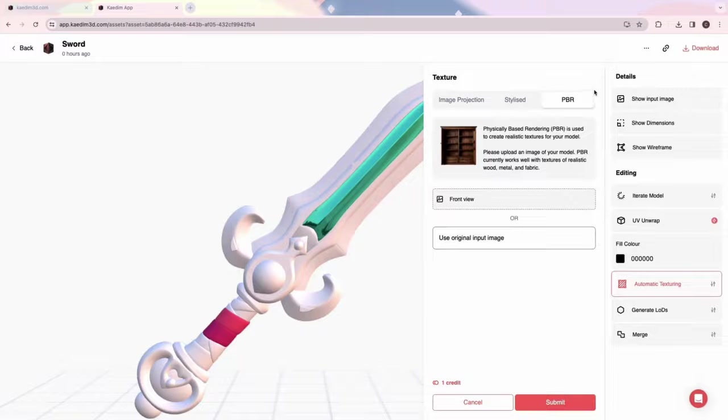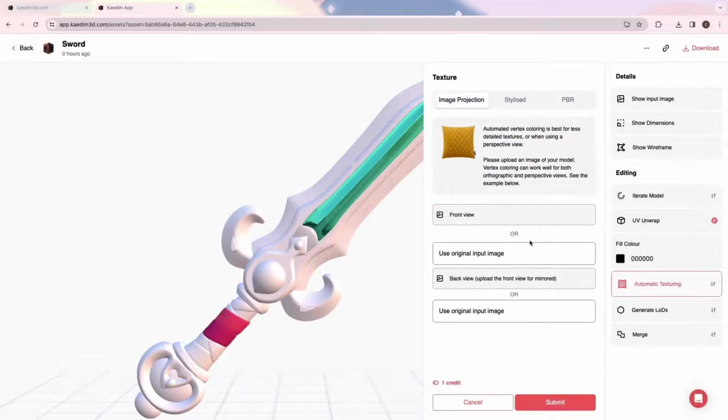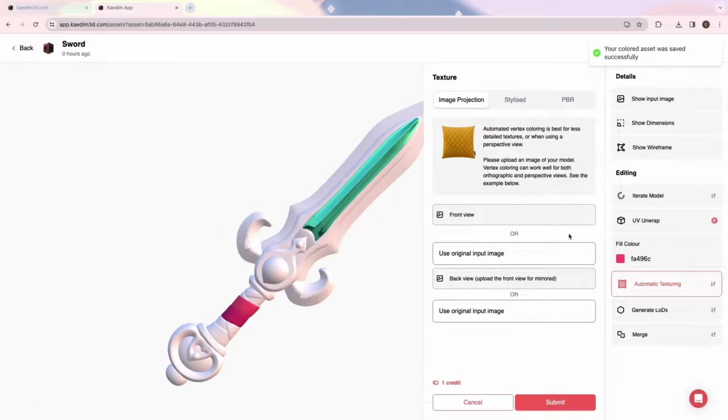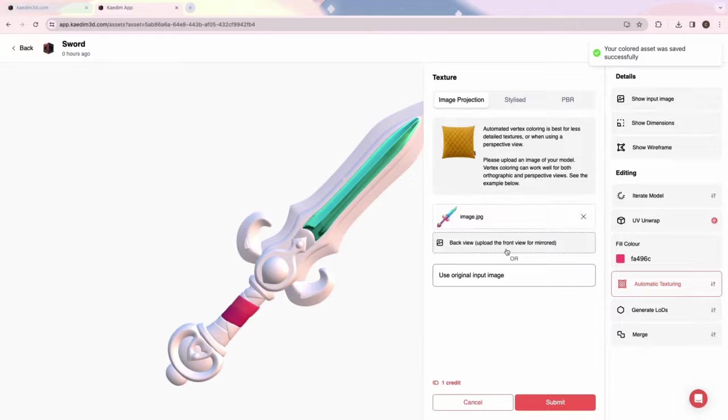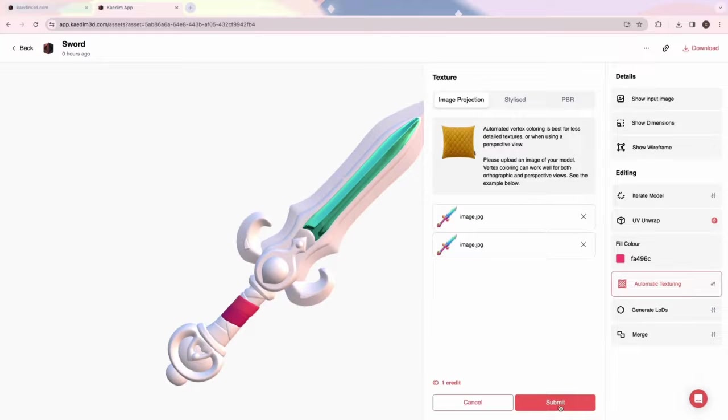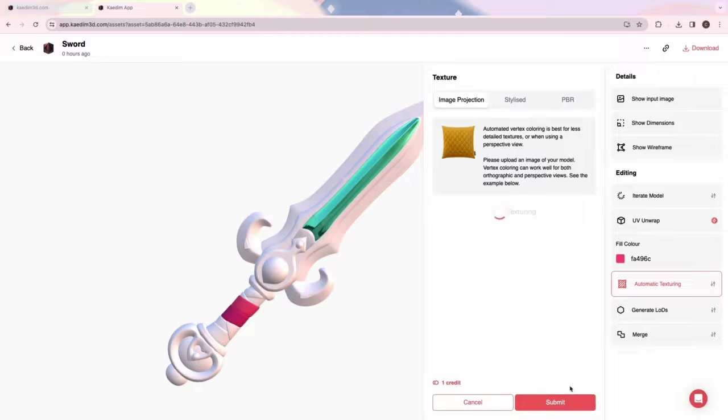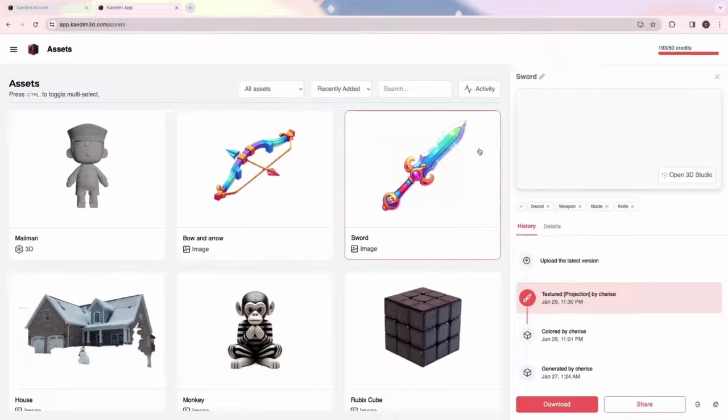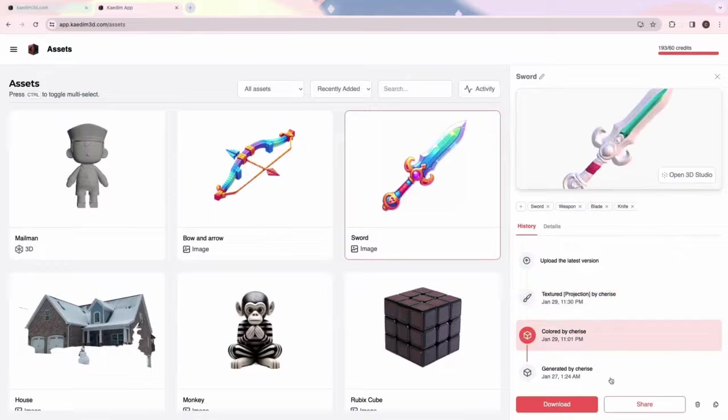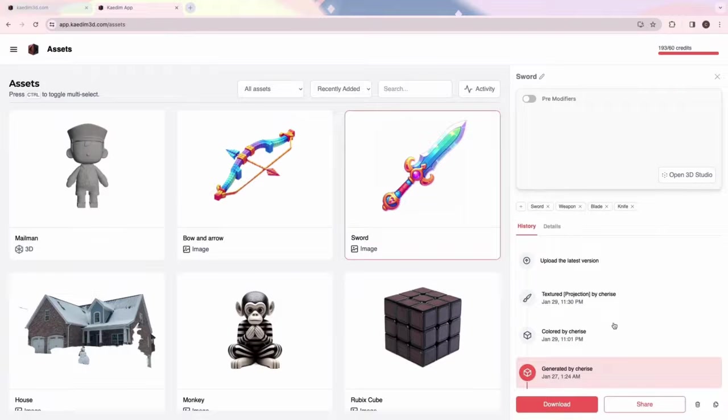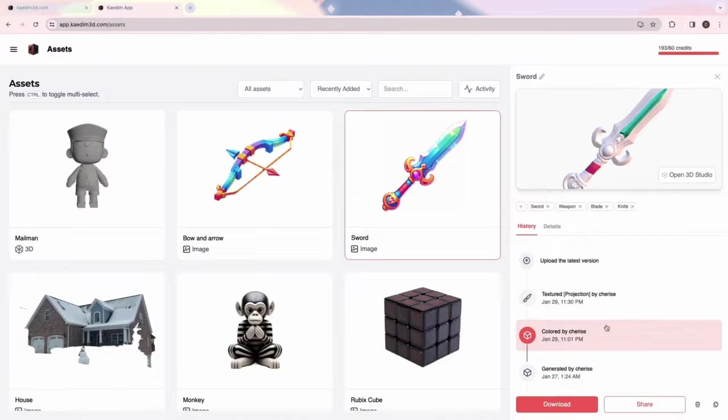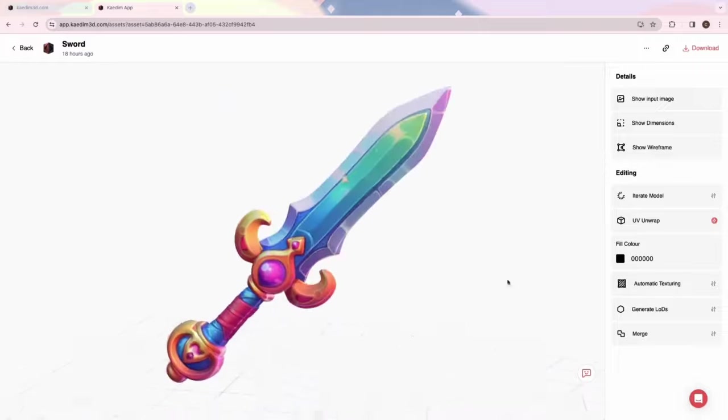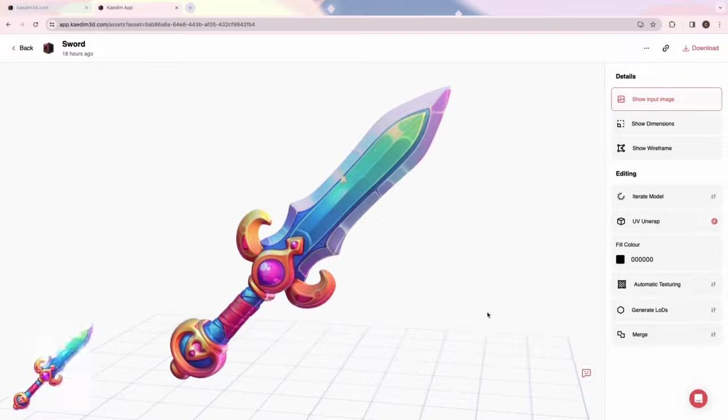To get the best results, make sure you have a straight-on view of your texture and that the image matches the model exactly. Here, I'm using the original input image to texture both front and back. Once it's done, we can click on the new textured version in the card view and view it in the 3D studio. Nice! The textures make the model look just like the input image.